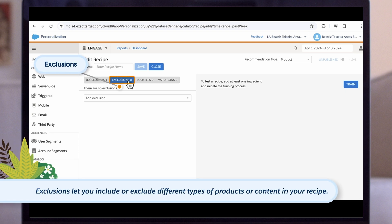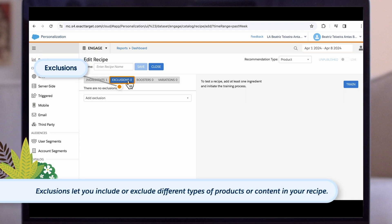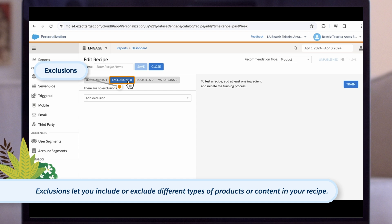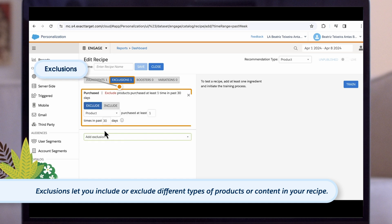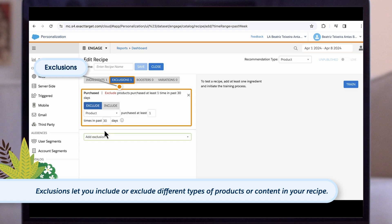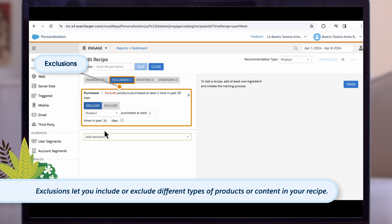Exclusions let you include or exclude different types of products or content in your recipe. For example, you can exclude specific products from your catalog, in your cart, or previous recommendations from the last few days.